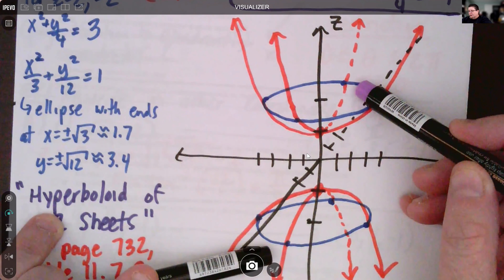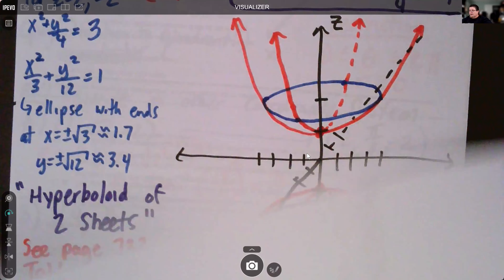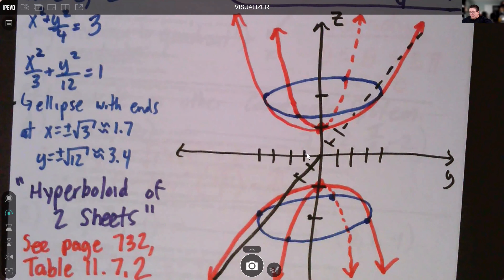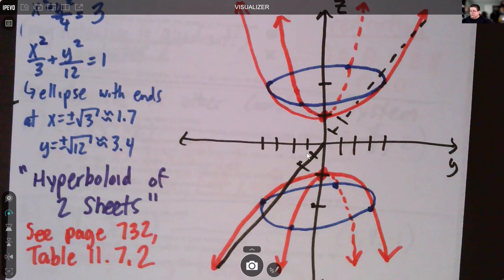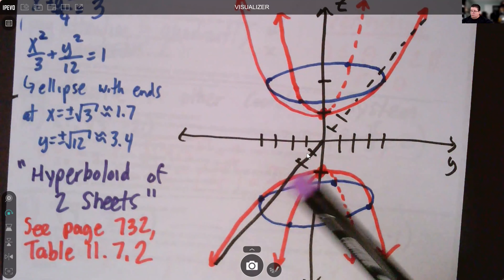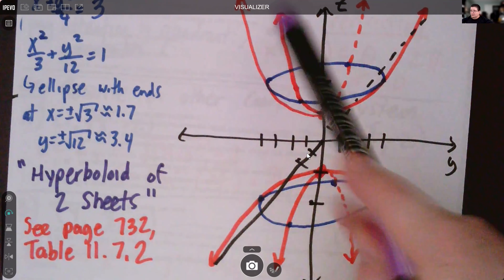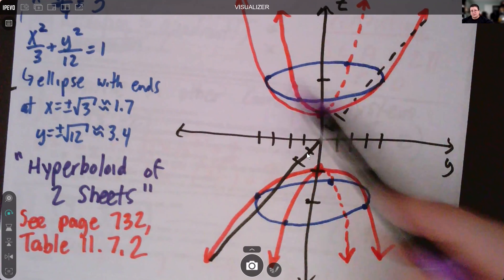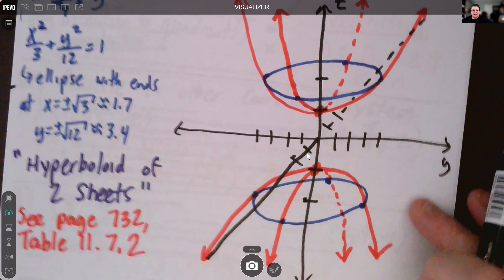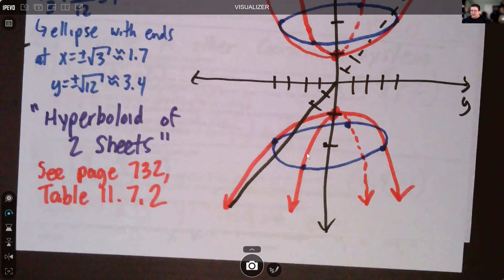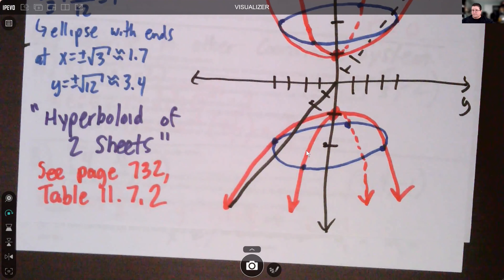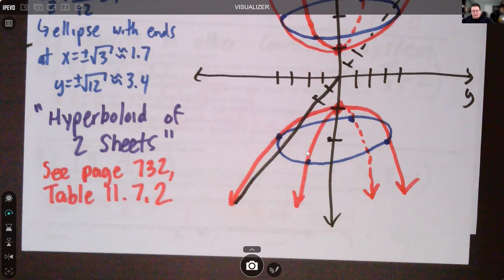This looks like a circular paraboloid if we only look at half of it — similar to what we did in the last video. With one opening up and one opening down, we connect the dots picking points on the ellipses and tracing the parabolas around them. The surface on top and the surface on the bottom are the two sheets — this is called the hyperboloid of two sheets. For more examples, see page 732 in Anton's book, 11th edition, Table 11.7. We'll see you for 11.8 shortly.